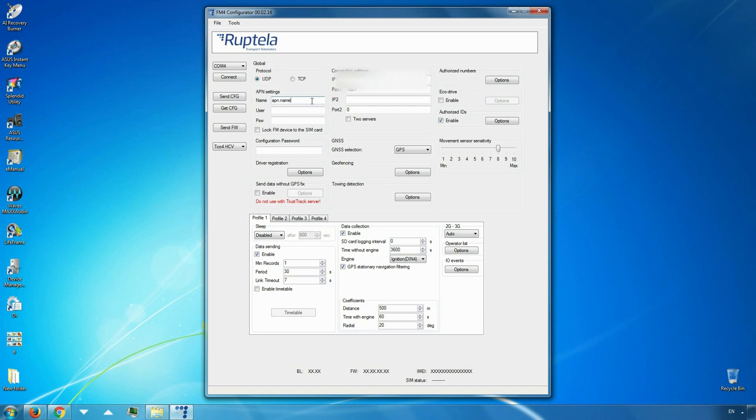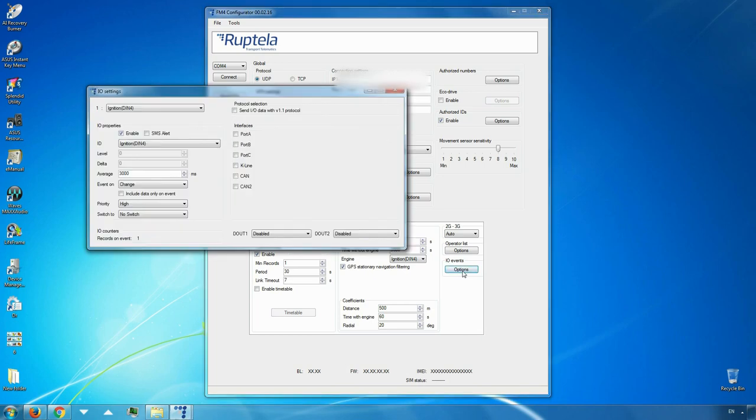Now we need to configure our devices so that they can read CAN bus data through one of its interfaces. There are several different ways to do this. For now, we will cover only the most common case. In profile settings, click on options button in the IO events section.